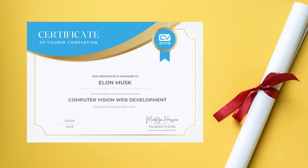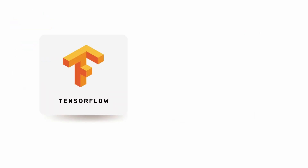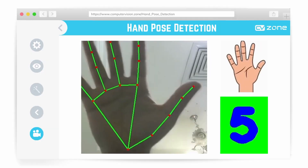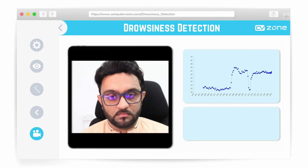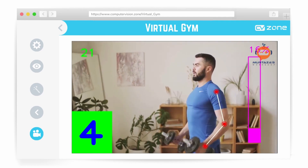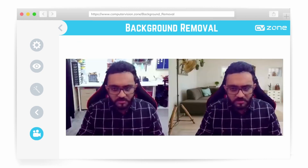We will also provide certificates of completion so that you can proudly add it to your resume. We will be using the world's largest computer vision library, OpenCV, along with the most popular deep learning framework, TensorFlow. So you don't have to worry about the latest tools and technologies. And don't worry if you are a beginner who is unfamiliar with HTML, CSS, and JavaScript, or even an intermediate programmer who has these skills but needs some polishing. We have got you covered. We created crash courses that will teach you the basics to get started.